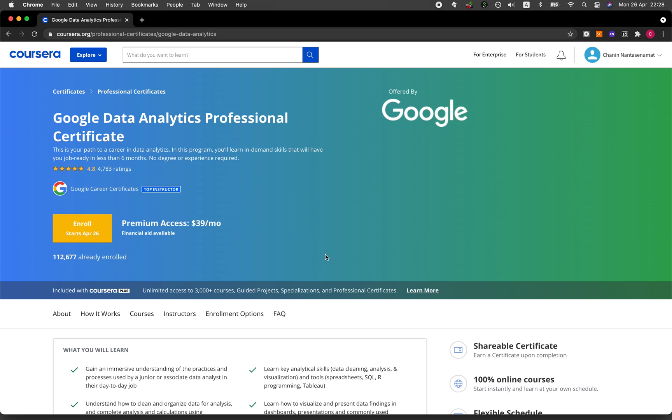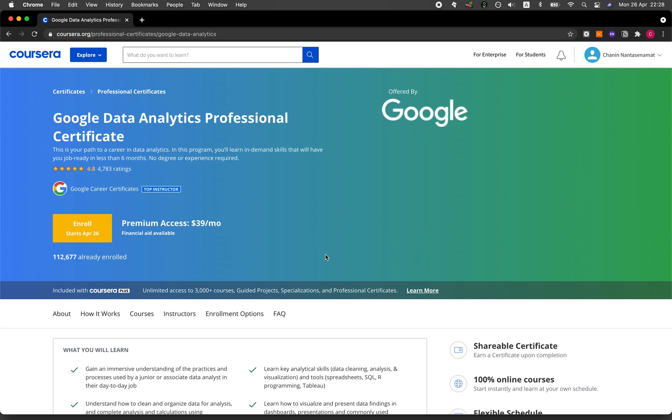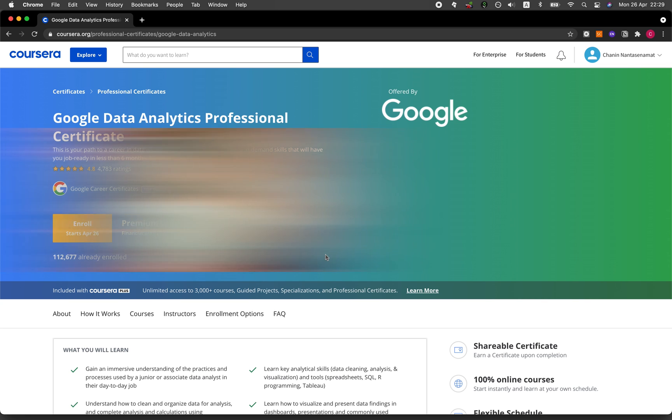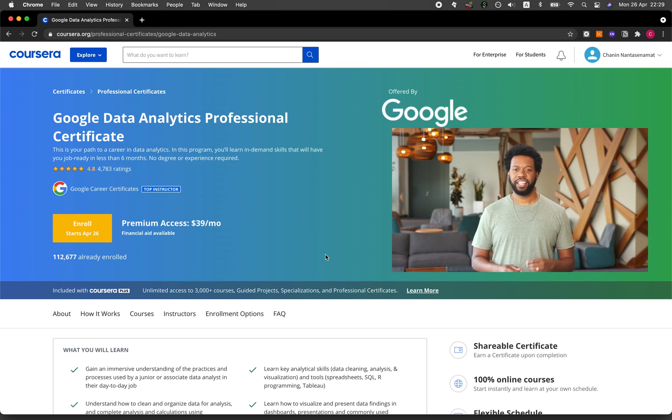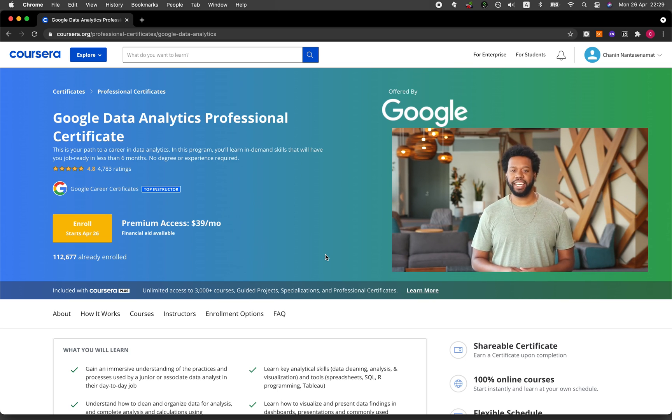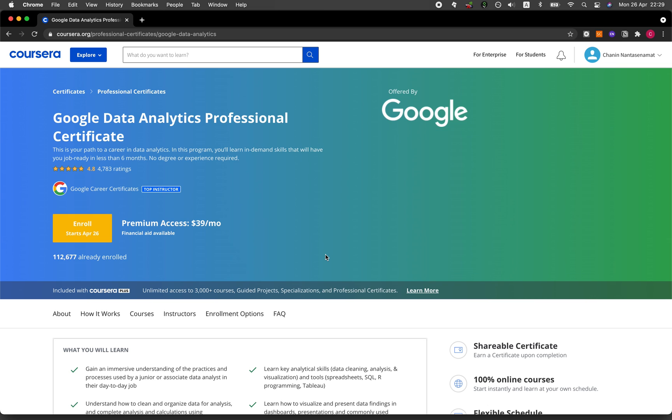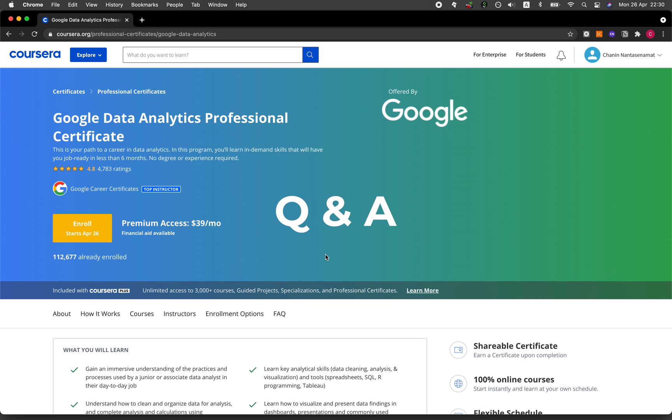Now let's dive into what will you learn from the Google Data Analytics Professional Certificate. The certificate program is comprised of over 180 hours of learning, which is broken down into eight courses. How will you learn from the program? It will be comprised of talking head videos where data analysts from Google and product managers will be talking to you about the concepts of data analytics and the various topics covered in the eight courses.